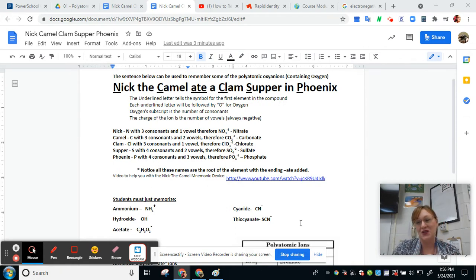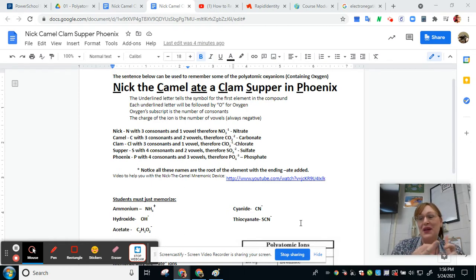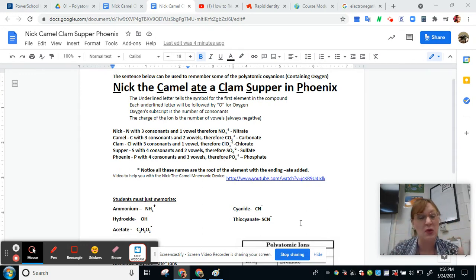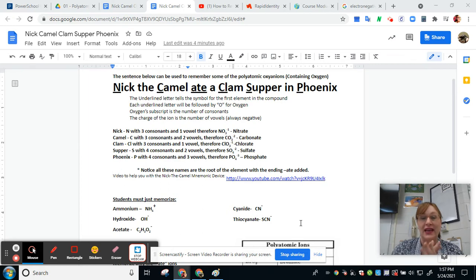The way I teach my students to memorize the -ates: the big ones are nitrogen, which makes nitrate; carbon makes carbonate; chlorine makes chlorate; sulfur makes sulfate; and phosphorus makes phosphate. Depending on what atom is bonded with the oxygen, this little trick will help you figure out how to write those chemical formulas. The mnemonic device you're going to use is 'Nick the Camel ate a Clam Supper in Phoenix.'